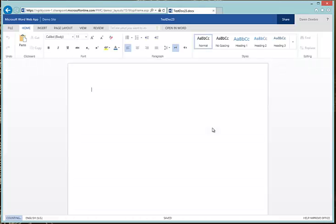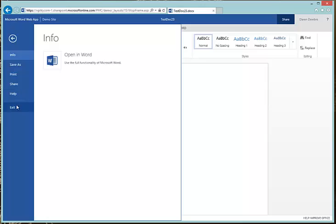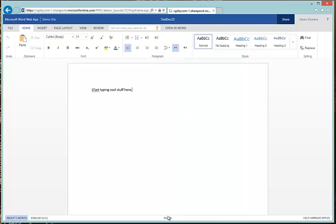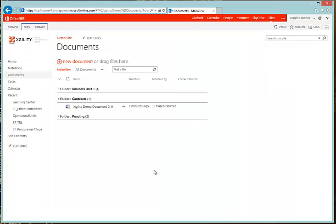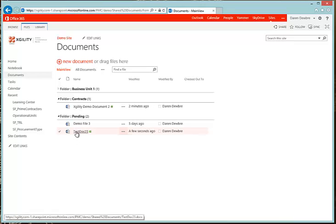I can go ahead and start typing. When I'm done, I can literally just go ahead and hit File, then Exit — the document is saved. We'll see it right underneath the pending test document. That concludes this video on how to upload, edit, and create a document in an Office 365 Library. Thank you.